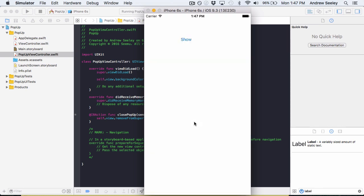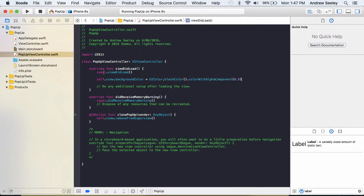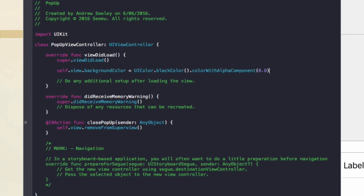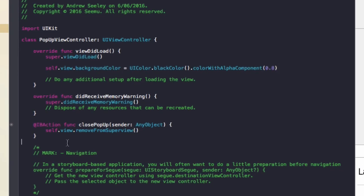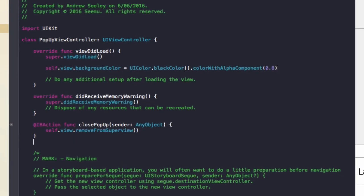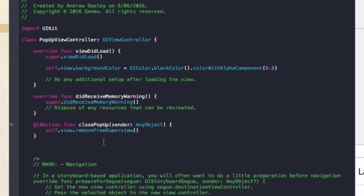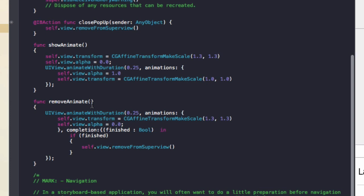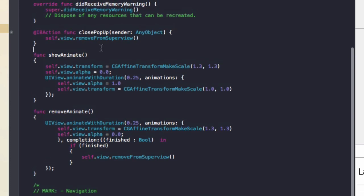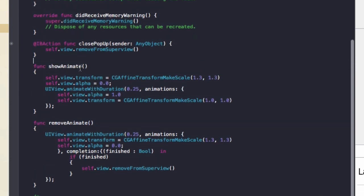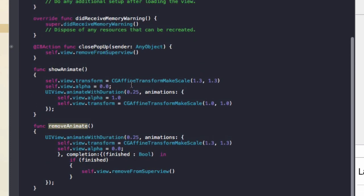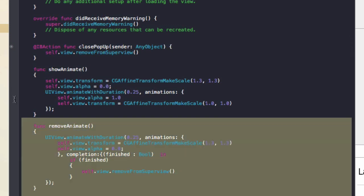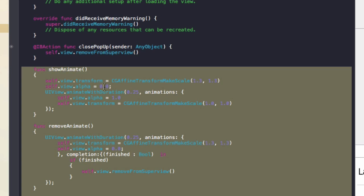So that's how to make a simple popup view. Now I'm going to quickly show you how to also animate it, so it looks a bit more nicer when it's appearing and disappearing. So I've got some code here. So in the popup view controller, I'll just paste it. I've got this function show animate and remove animate. So if you'd like to add it, you can either pause the video or download the source code to get this show and remove animate.